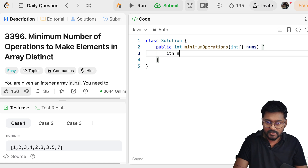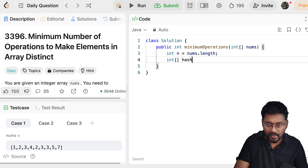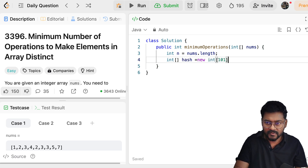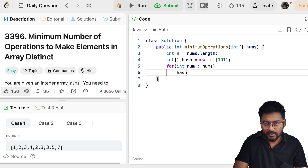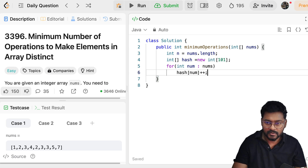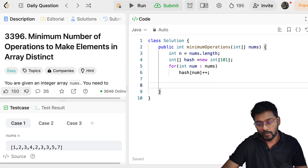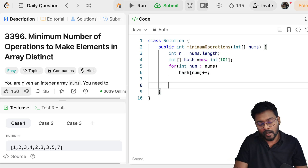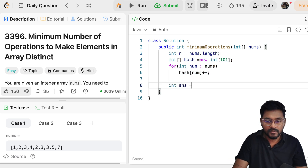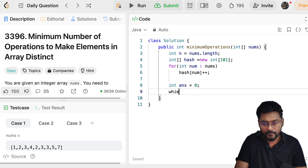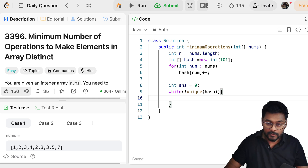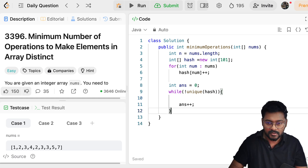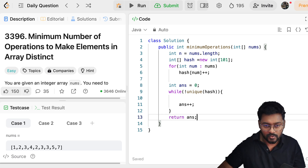First, we prepare the hash table: int[] hash = new int[101]. For every number in the nums array, we increment: hash[num]++. It is initialized to zero by default. Now we set answer to zero. While we don't get unique elements in this hash, we do the operation and increment the operation counter. In the end, the operation counter is our answer.